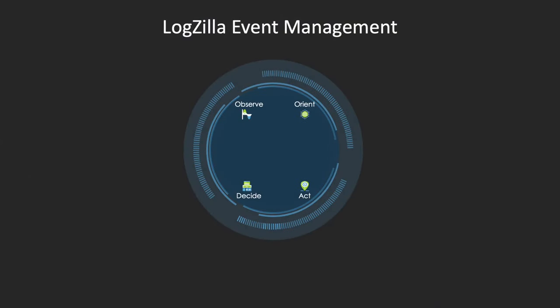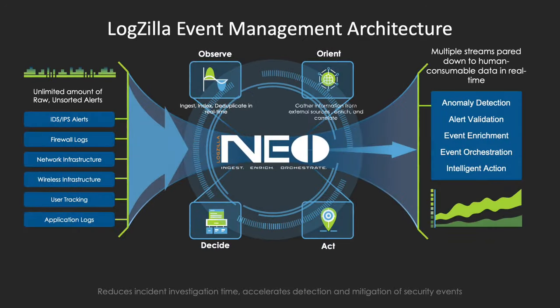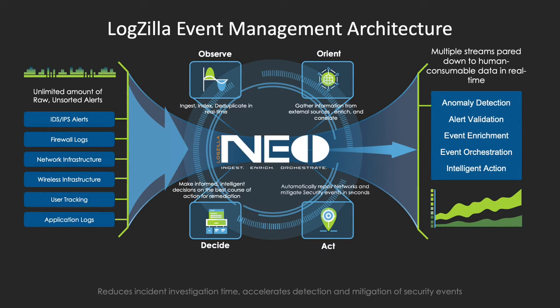Let's have a quick review of how Logzilla's event management works. Logzilla utilizes the OODA loop,